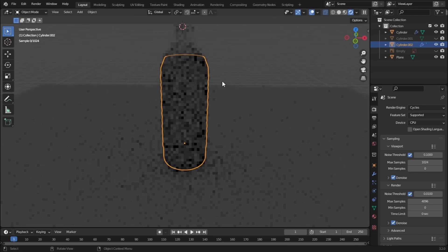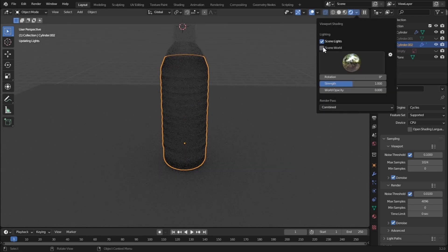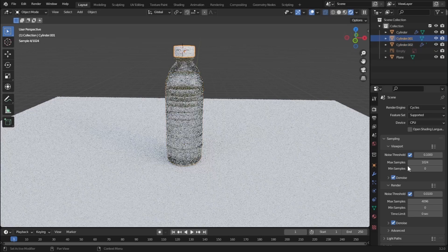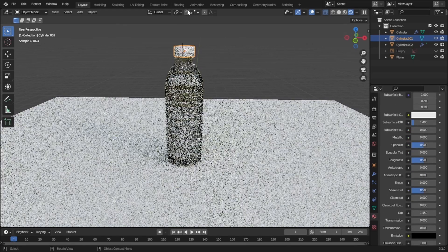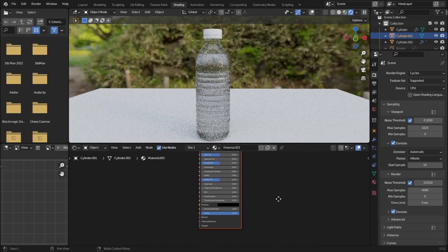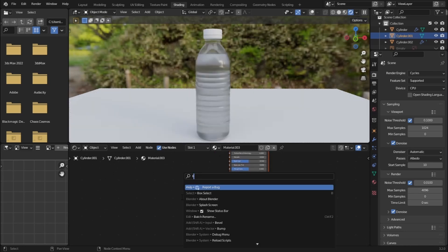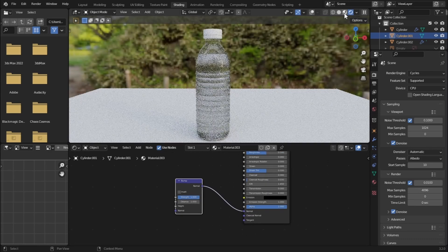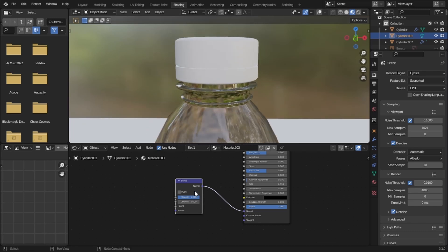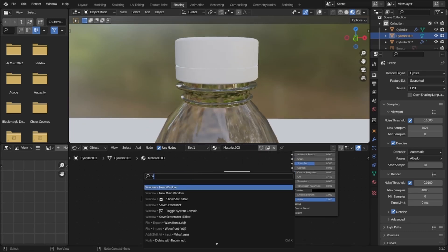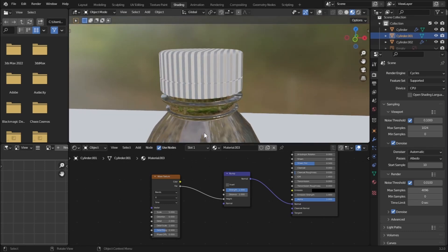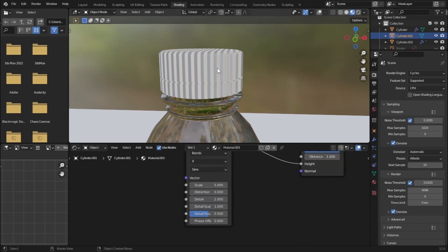Let's go to the layout tab, uncheck Scene World, and unhide the bottle cap. Let's change the bottle cap material. Go to Shading view and add a Bump node — search 'Bump' — and plug the Normal output into the Normal input. Now add a Wave Texture and plug the Factor into the Height of the bump. You can see a wavy pattern on the bottle cap, which gives it bumpiness.